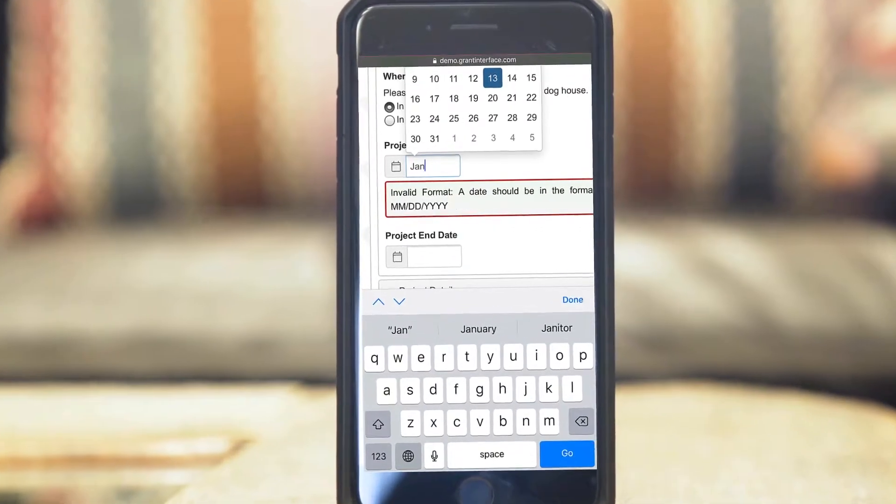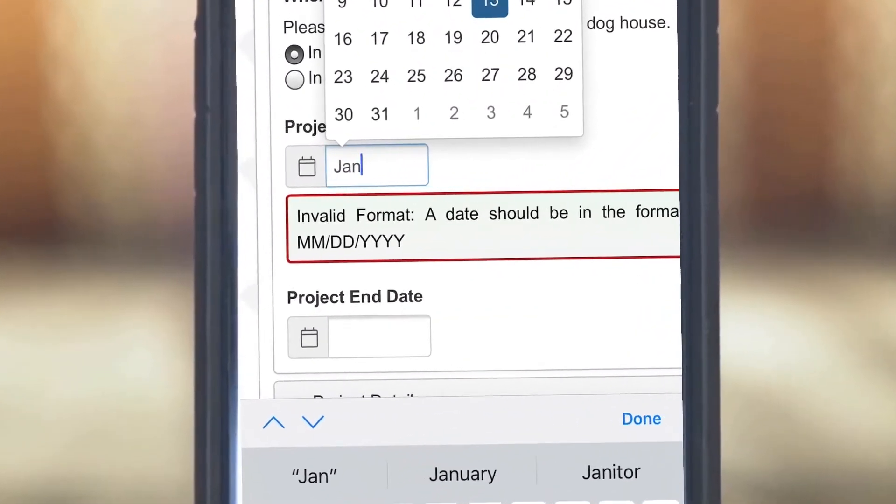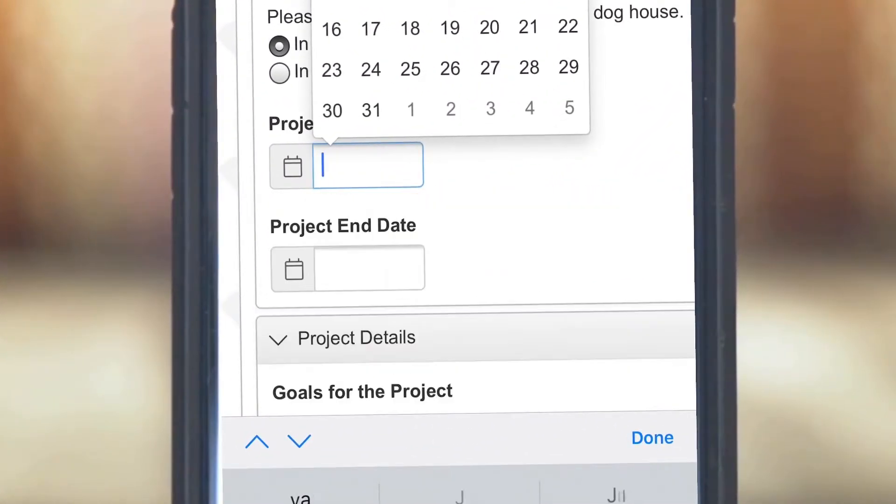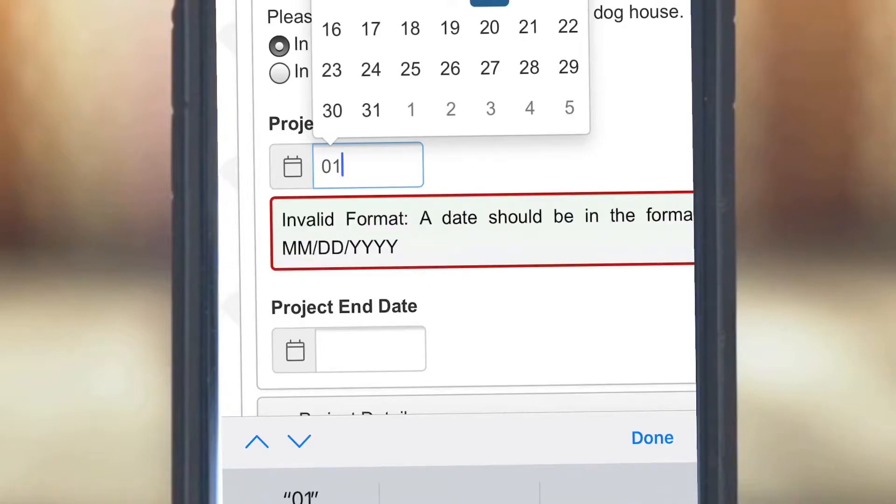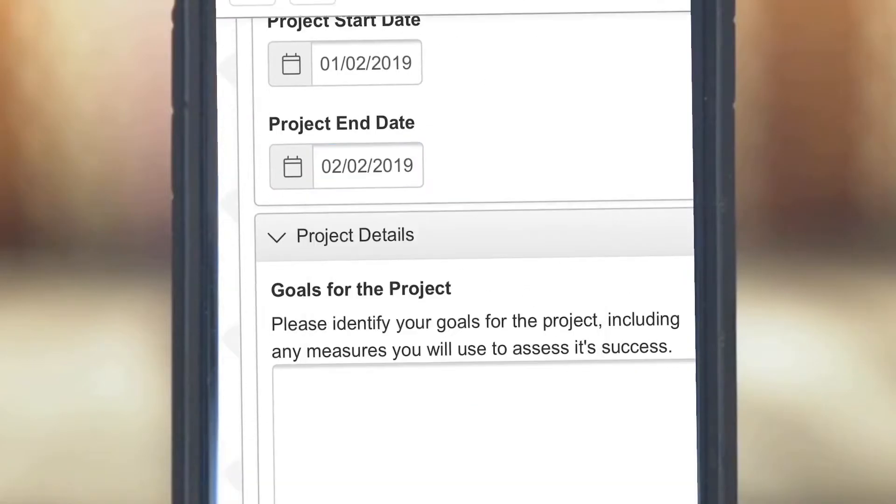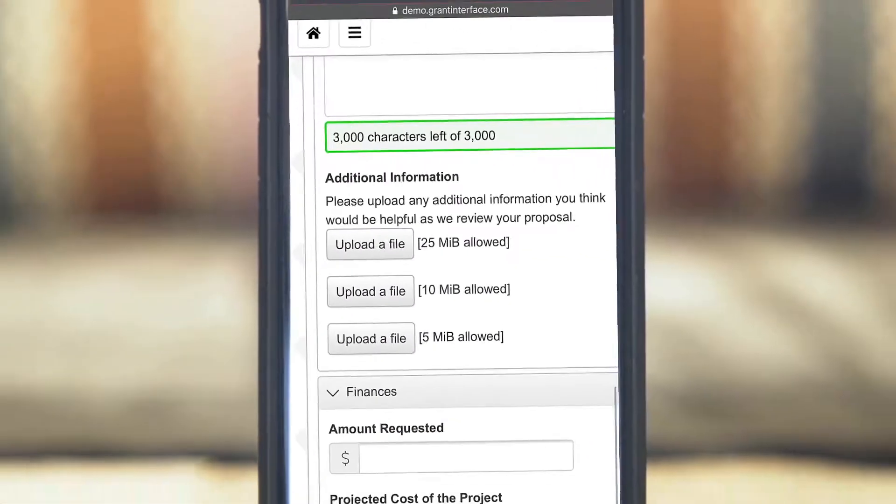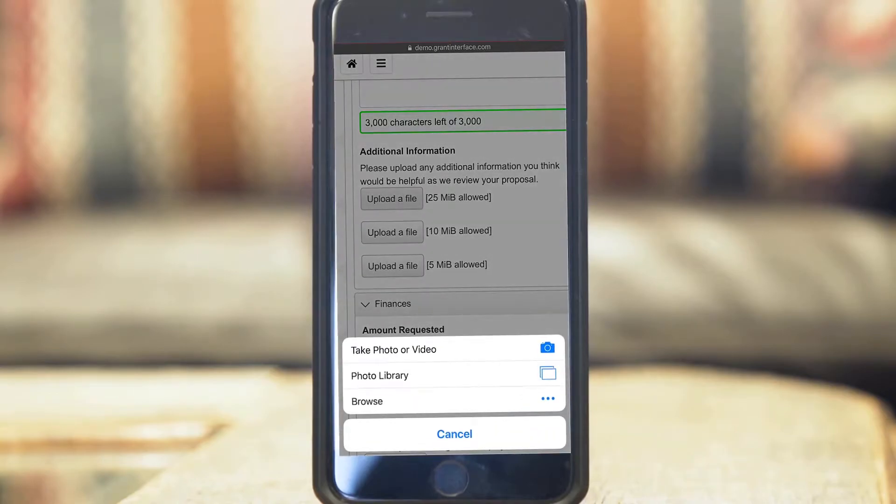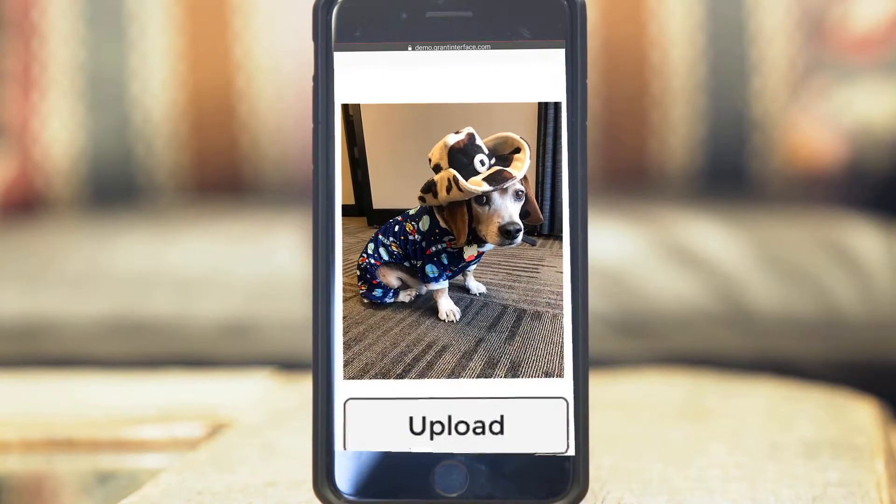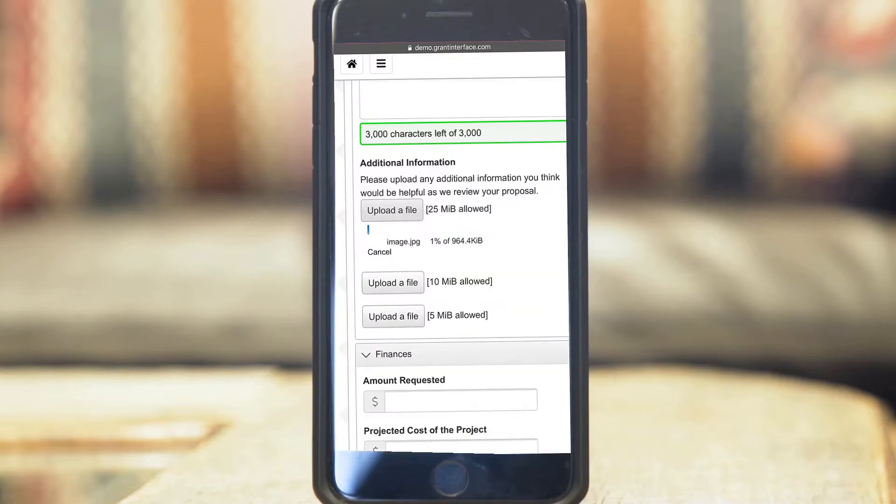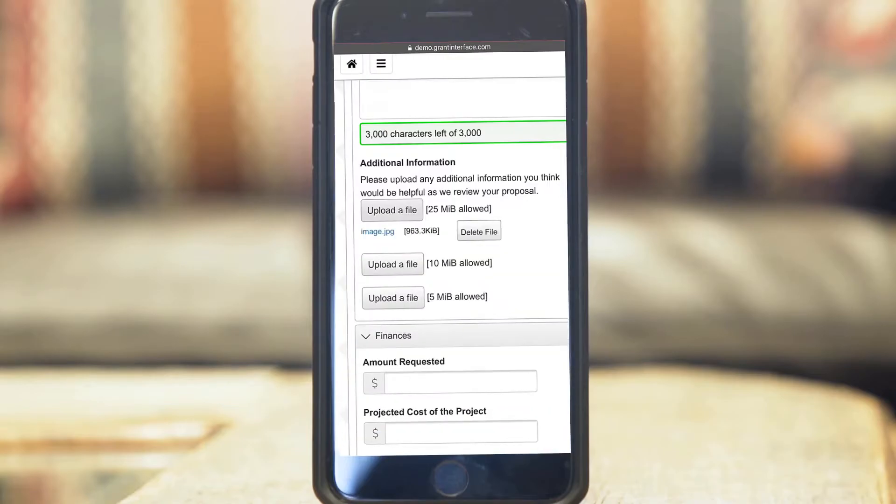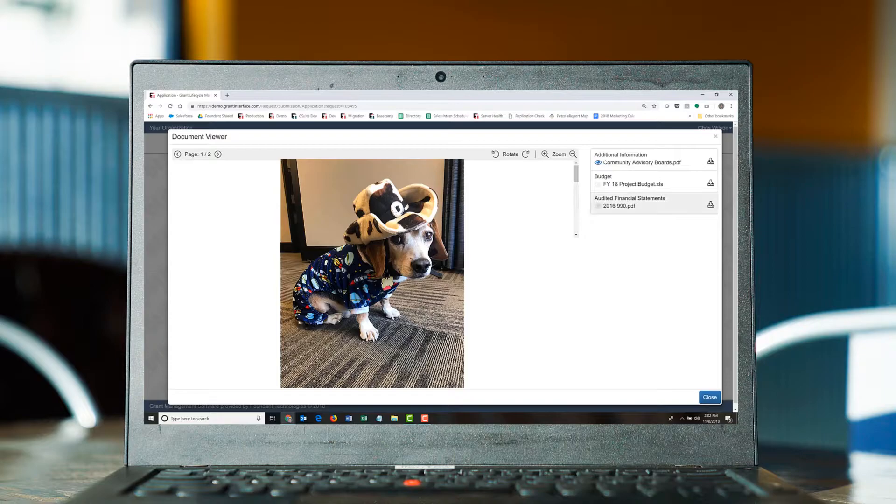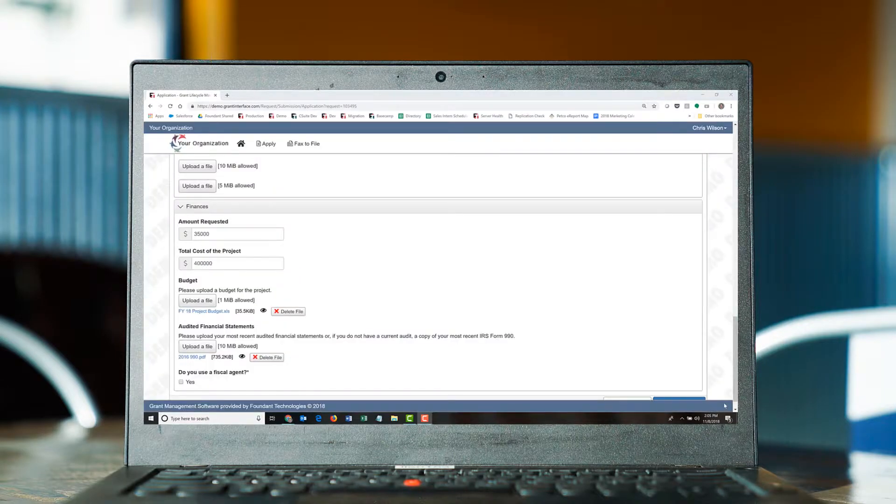The system has a number of tools to make sure data is collected in a consistent format. That makes it much easier if you want to do reporting on this data later on. When applicants upload a document, they're given the option of downloading it again by clicking on the name of the document or simply viewing the document in their browser. This lets them check to make sure they've uploaded the right document before they submit the application.